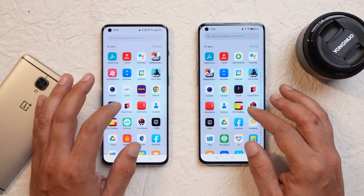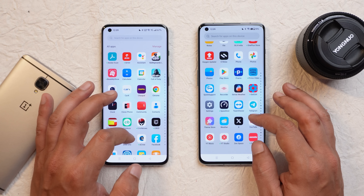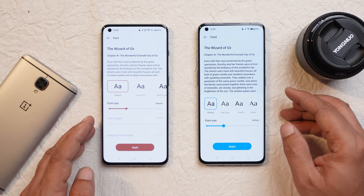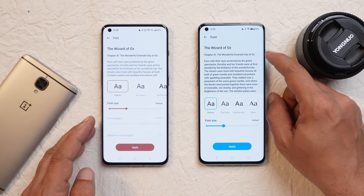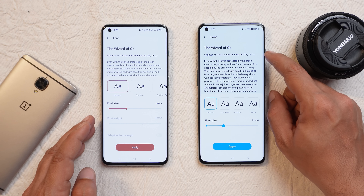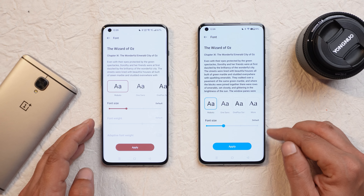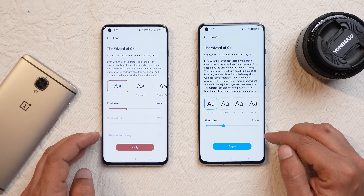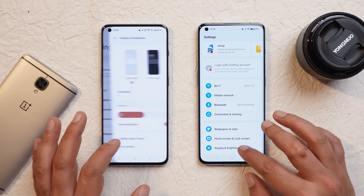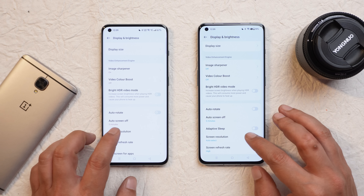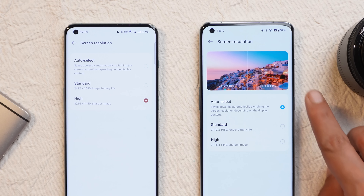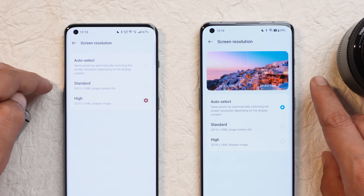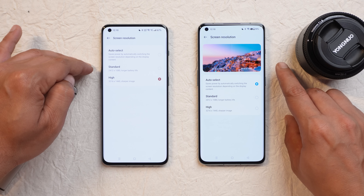Now let's talk about changes in the settings. The first change is under the Wallpaper and Style section. If you open the font section, we now get to see a more detailed description about each particular font. There are a few things missing though, like font weight and adaptive font weight. Another change is under Display and Brightness — going to Screen Resolution, we now get to see a preview instead of only text options as seen on 13.1.